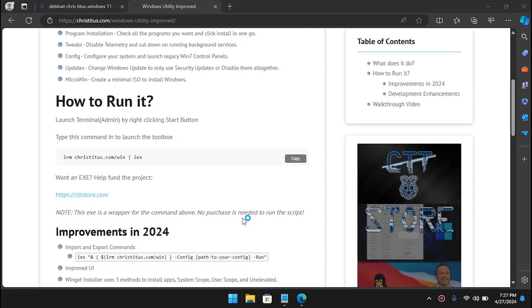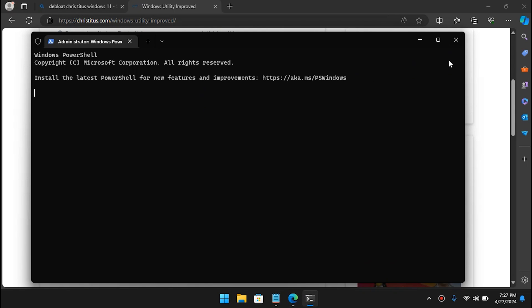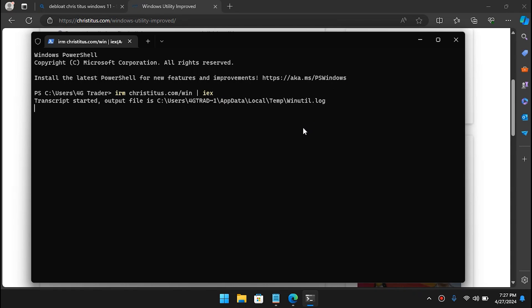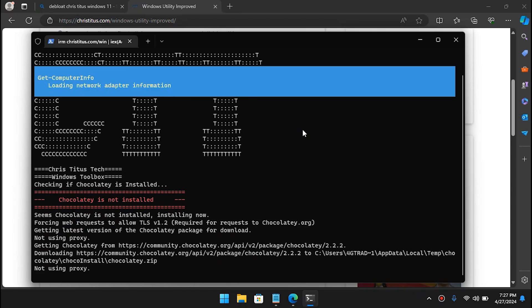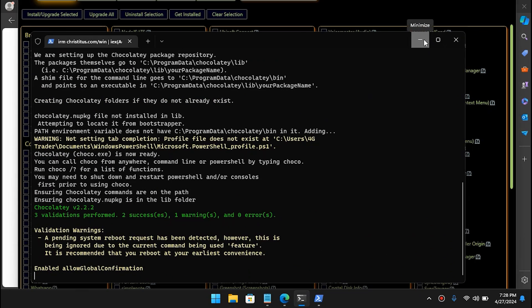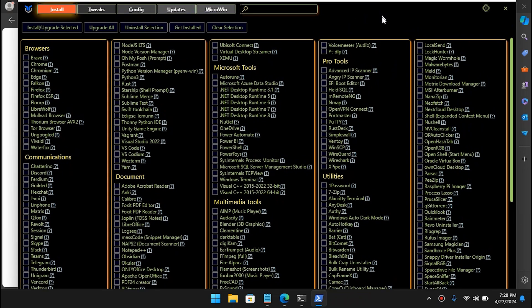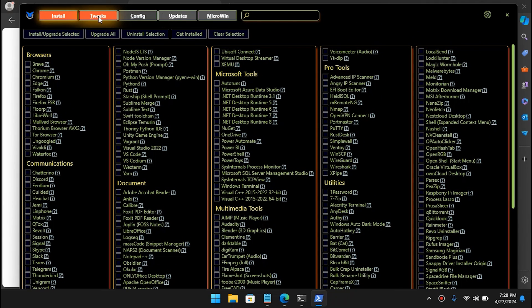Right-click in the terminal since we already copied it to the clipboard, and hit Enter. It will take a few seconds to install some of the plugins from the internet. Once that is done you will see a UI — go to the Tweaks section.